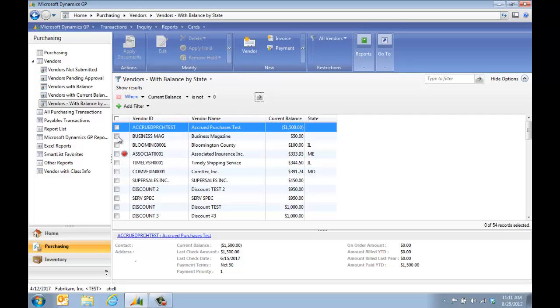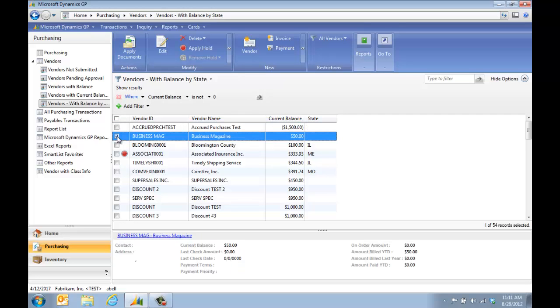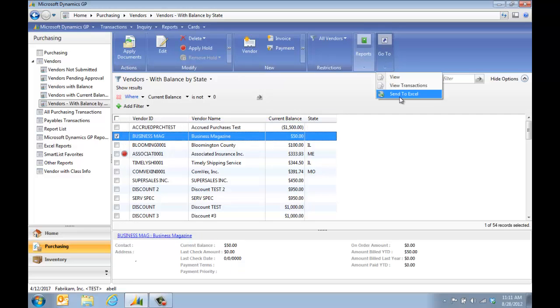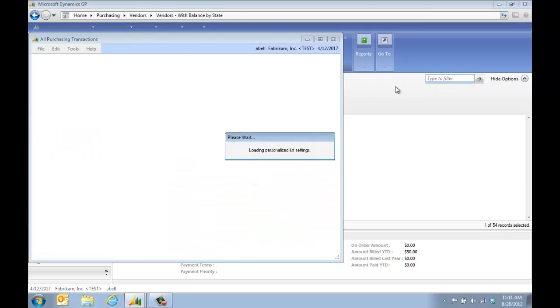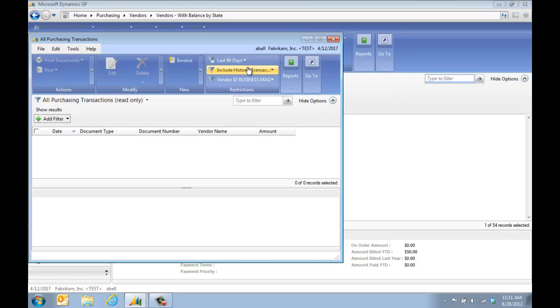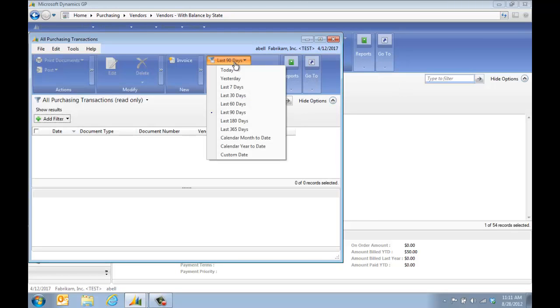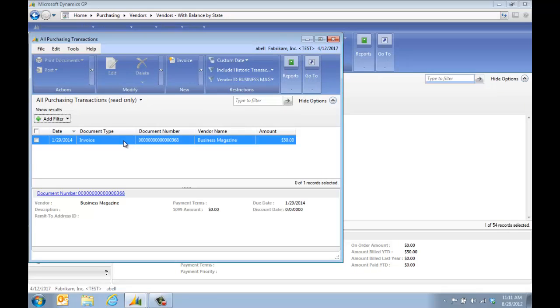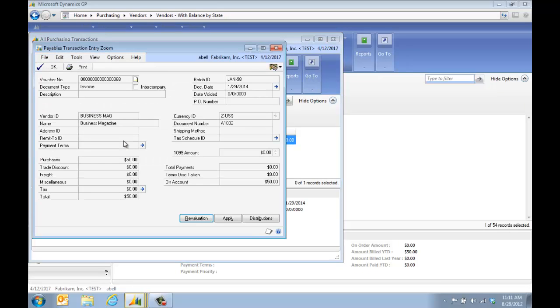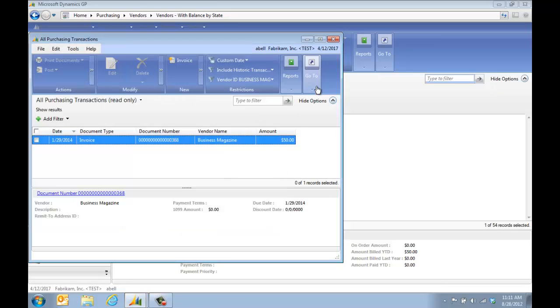And then what I really like is I can take these lists, I can check this box, I can send this to Excel, or I can view the transactions that make up that balance. So we're going to click this and let this run. Right here we're going to say I want to see everything. And then I can see the invoice that makes up that balance and I can actually drill in and take a look at that.